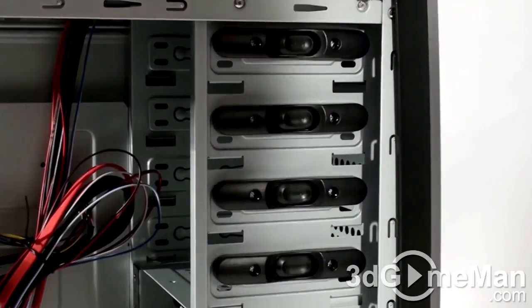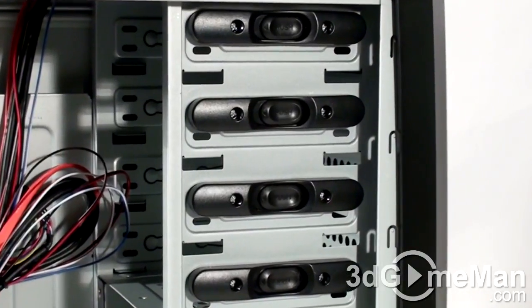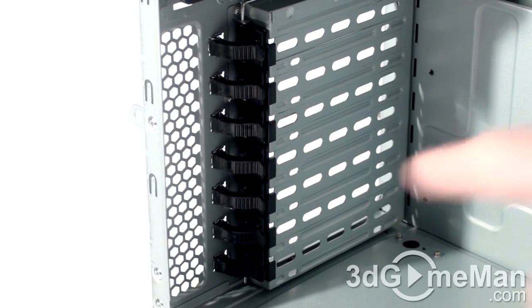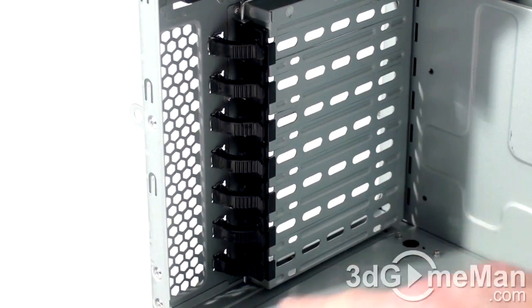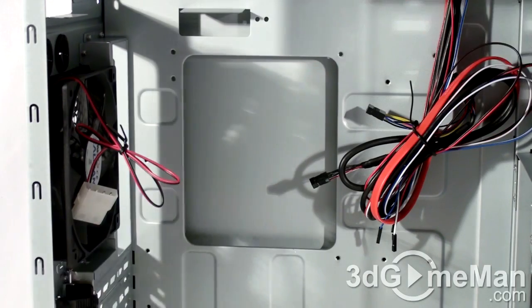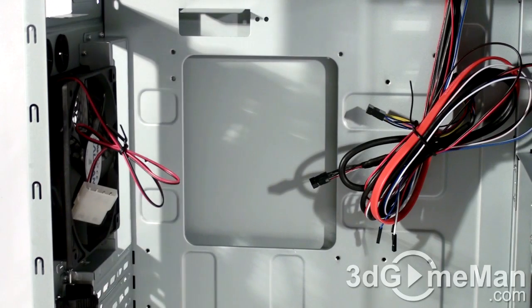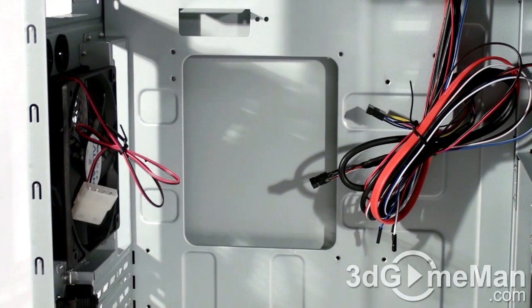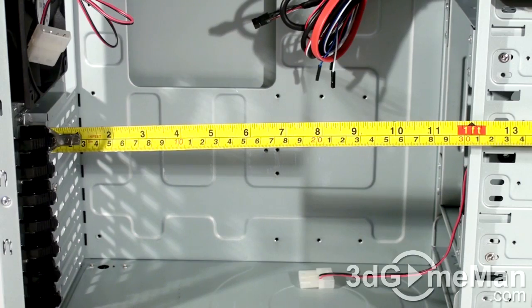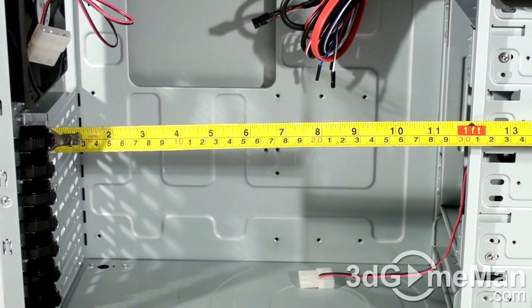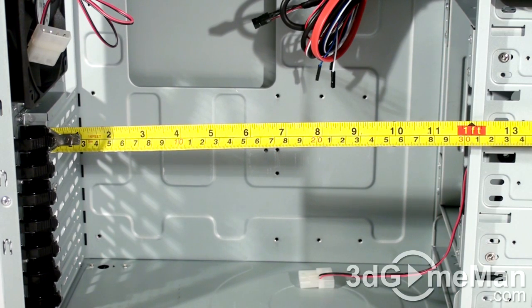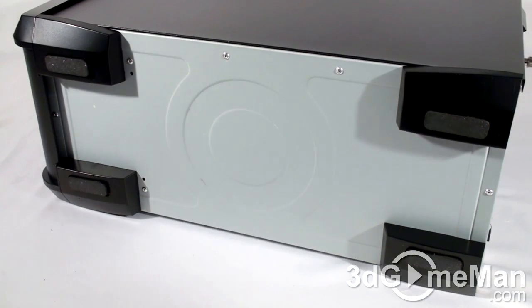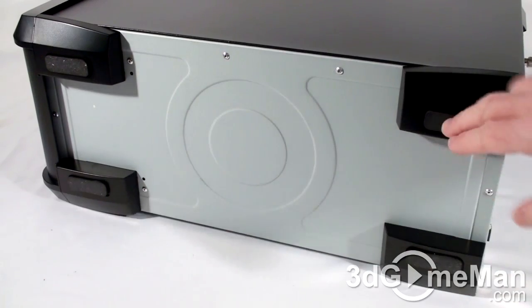And so do all of the expansion slots. There's also a large hole on the motherboard tray for the cooler retention plate, which is an enormous time saver. This case fits video cards up to 12 inches or 30 centimeters in length. And at the bottom there are four rubber feet.